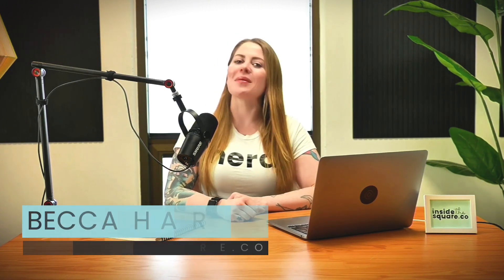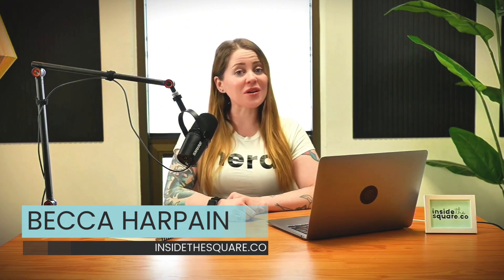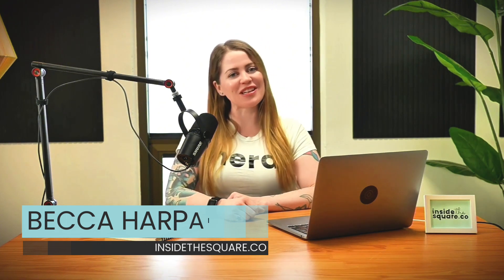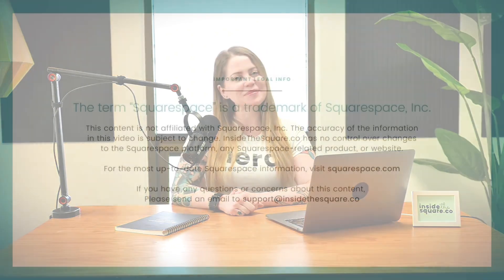And there you have it Squarespace-er. Underneath this video you'll find the base codes that we used and some of those creative customizations so you can copy and paste them right into your Squarespace website. I'm Becca Harpain from Inside the Square and I've got a lot more to teach about all the cool things that Squarespace can do. If you liked this video let me know in the comments below and subscribe to my YouTube channel. Thank you so much for watching and most importantly have fun with your Squarespace website. Bye for now.